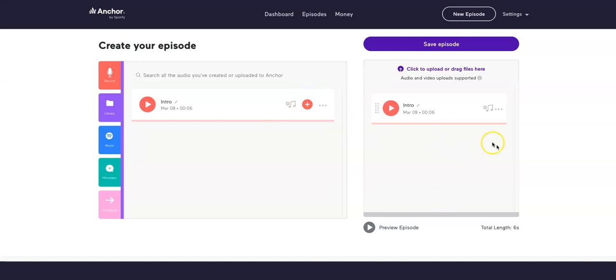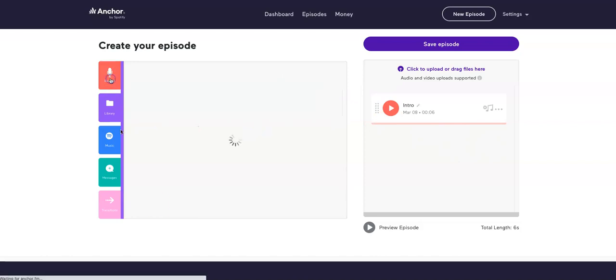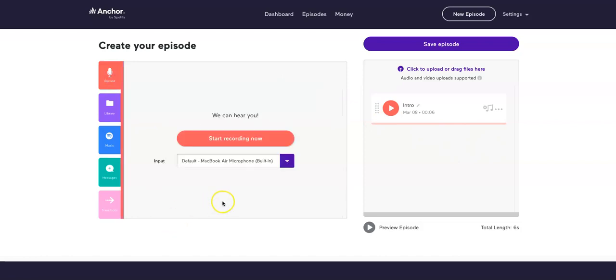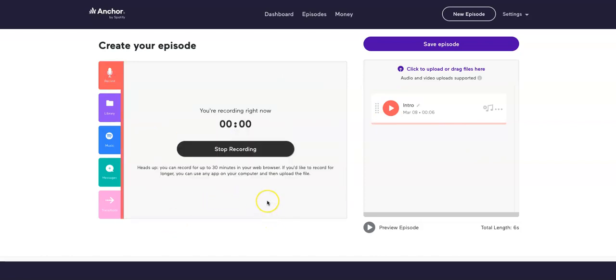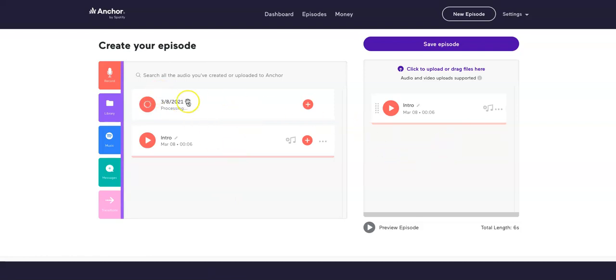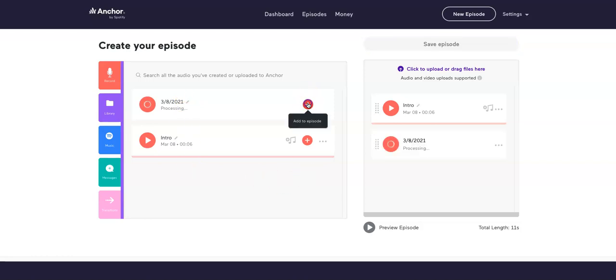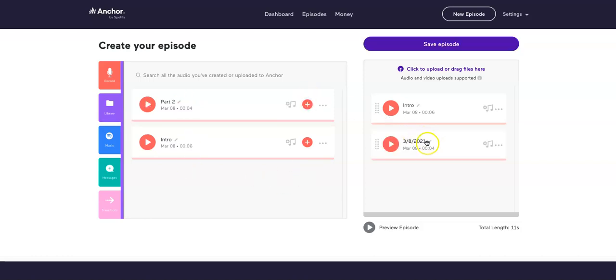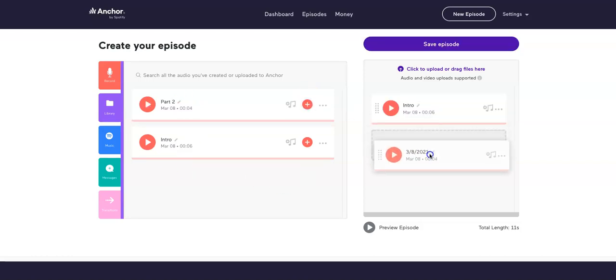Let's do another recording. I'm going to click recording, start recording. Now this is part two of the podcast, welcome back. And I'm going to press stop recording. It's going to process that and then I can add that segment to my podcast here. Super easy, right? I can call this part two.